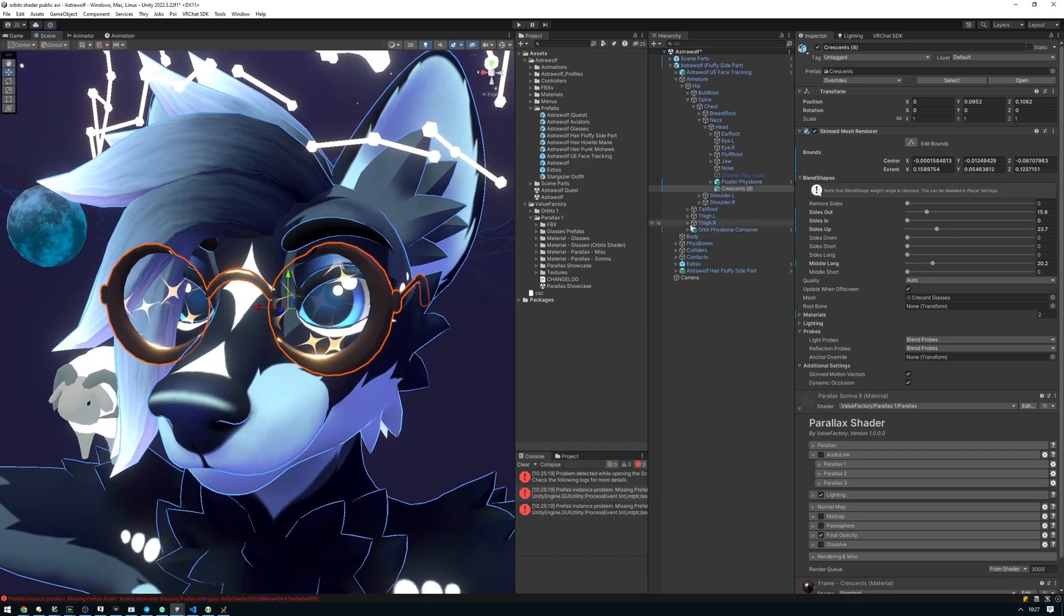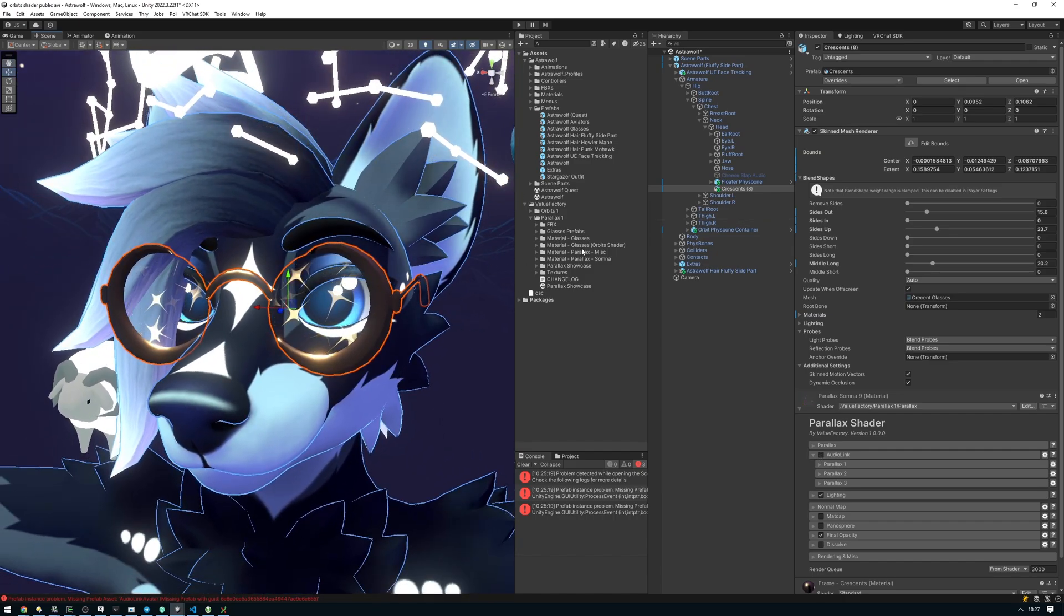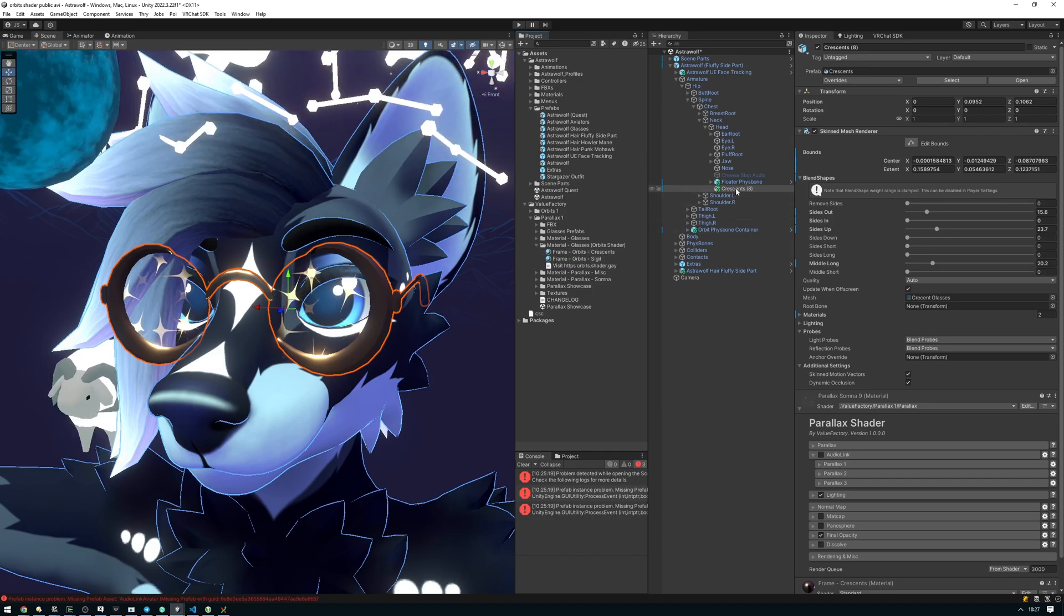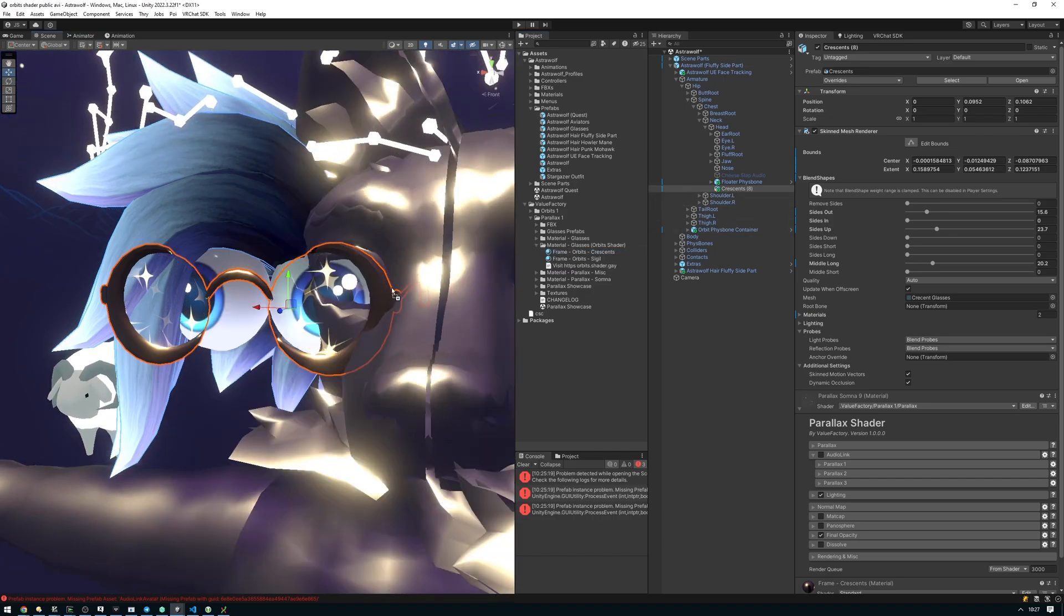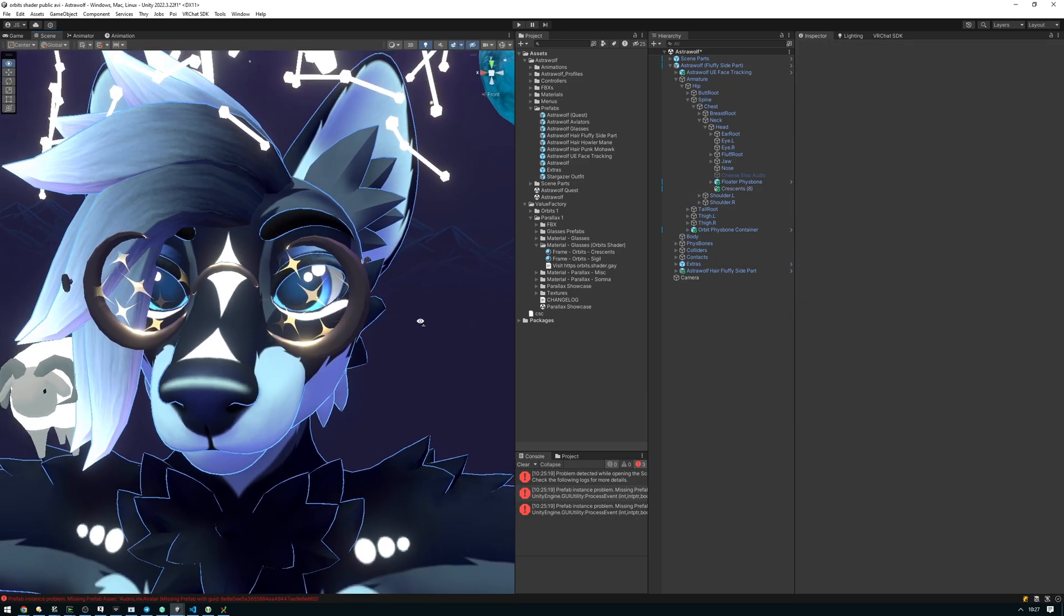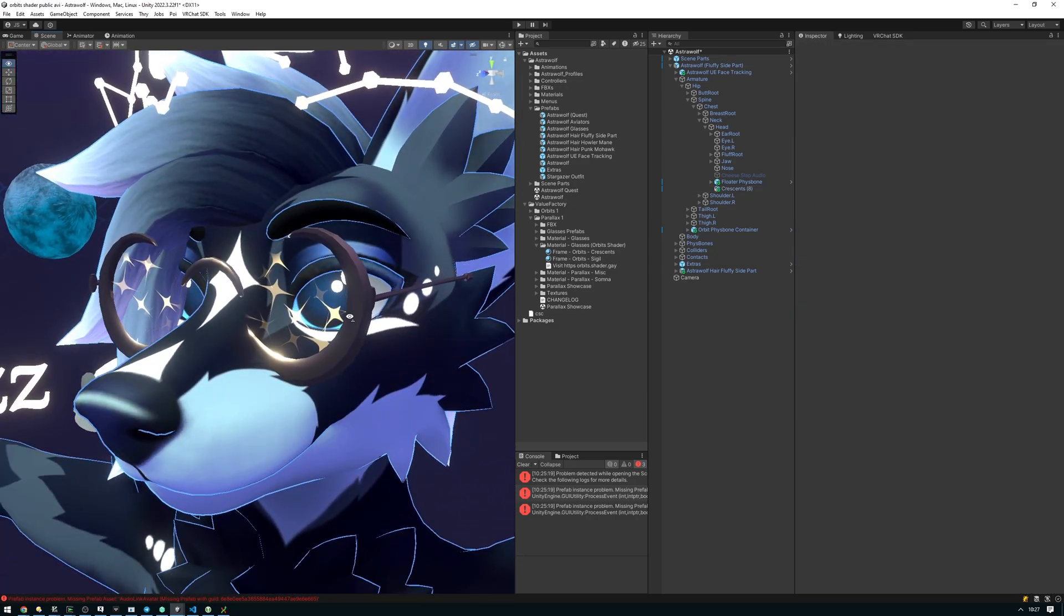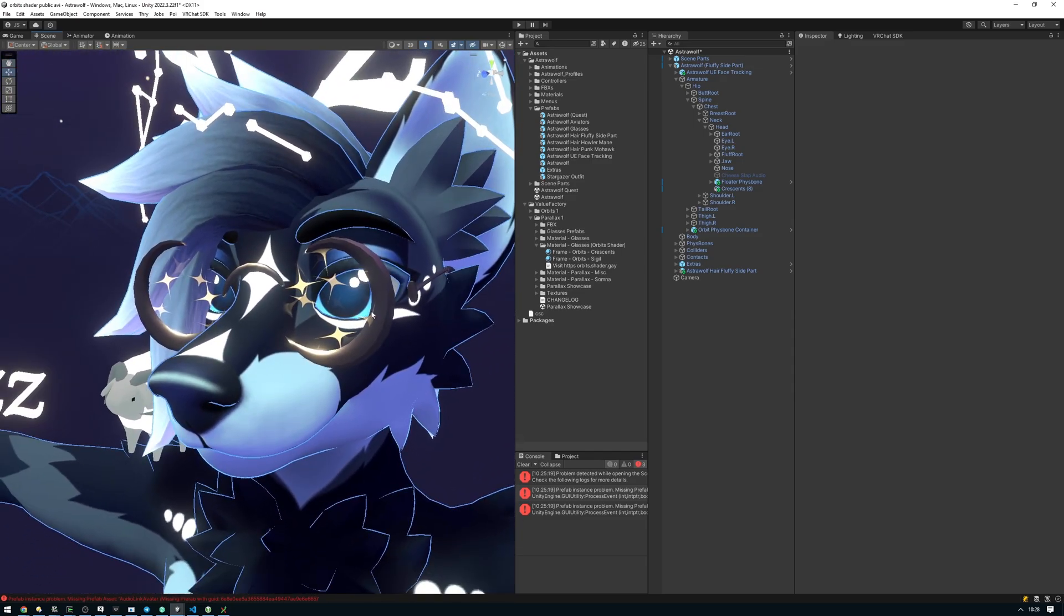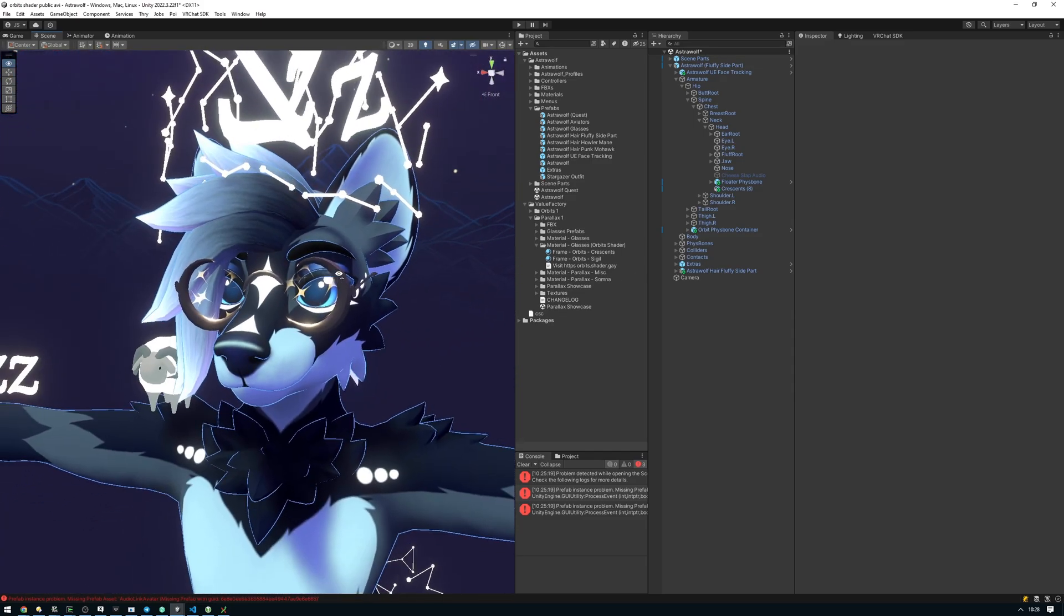If you want to use the orbit shader with these glasses, you can go ahead and use one of the orbit's materials here. For example, I'm using the crescents material. So I'm going to grab the crescents here and drag it onto the lenses or onto the frame rather. As you can see, the frame has been set up to work with the orbit shader. Of course, you do have to have the orbit shader installed in your project to use this, otherwise you're going to get a pink shader. That's about it. Have fun!